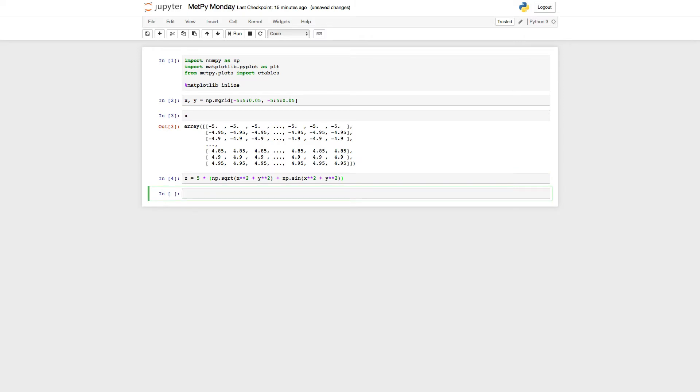Now we'll go ahead and make some data for Z. Okay, so we've got some Z data. What this is going to give us is a wavy, sine-looking circular pattern that goes up, so increasing, towards the edges of the grid.